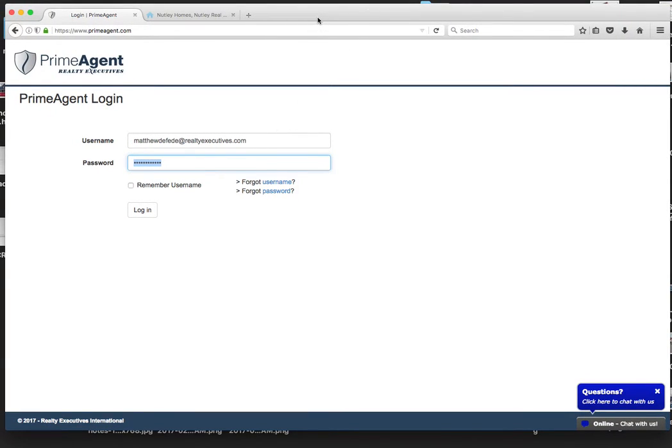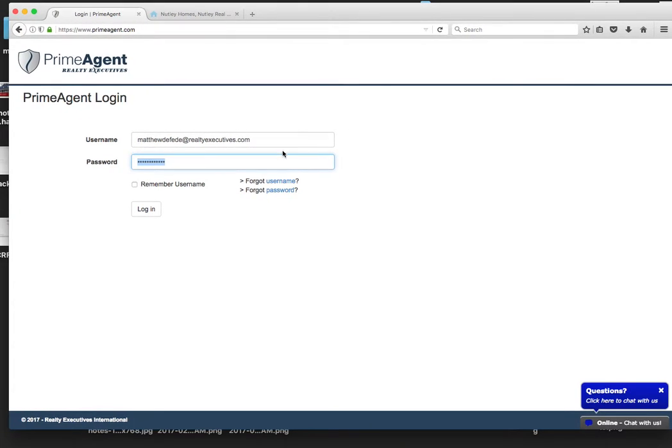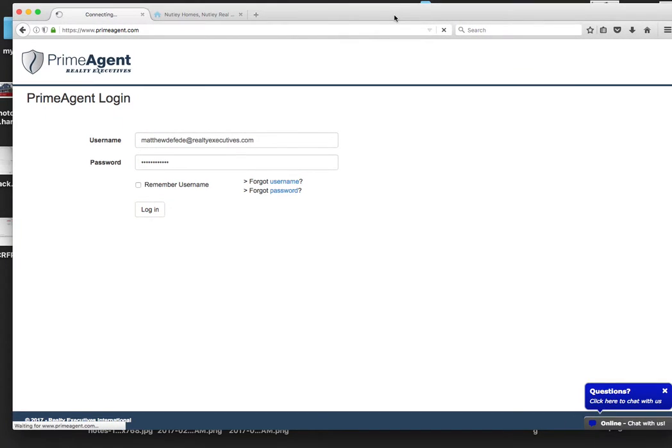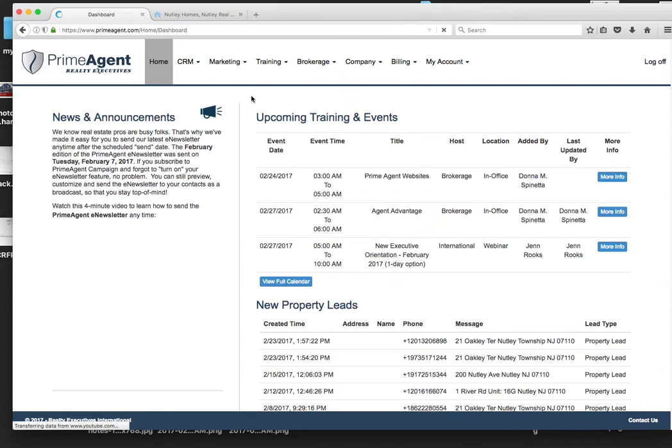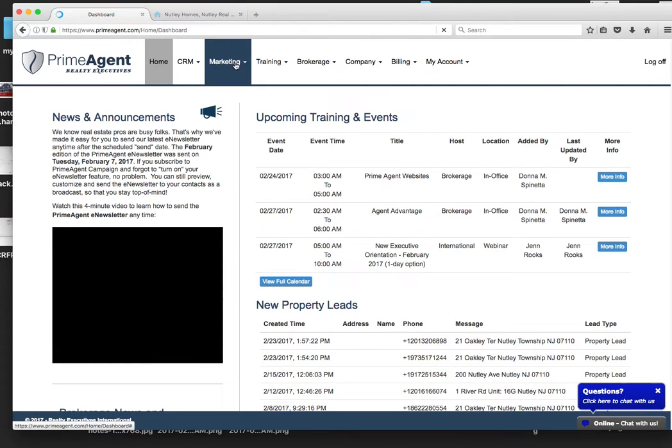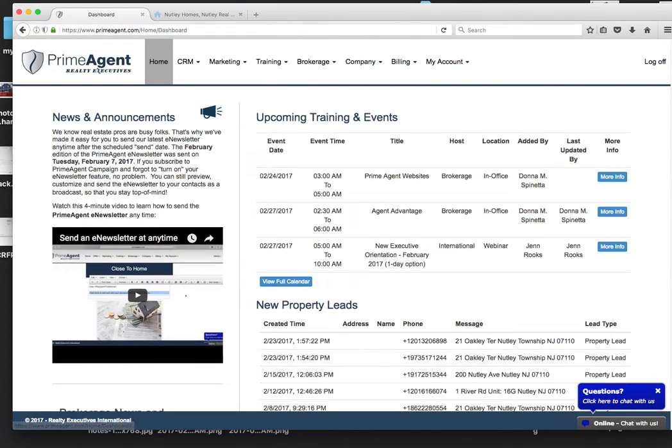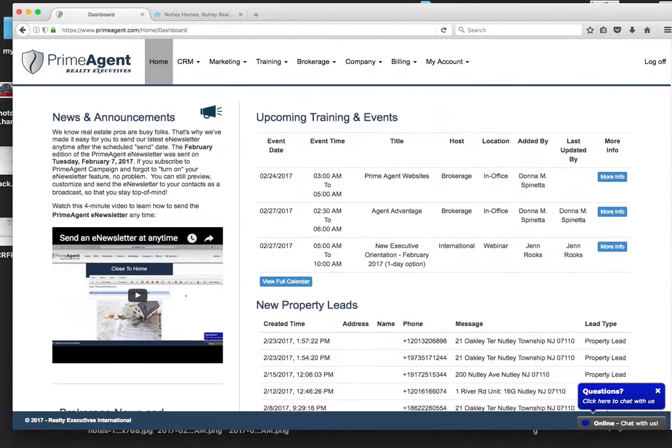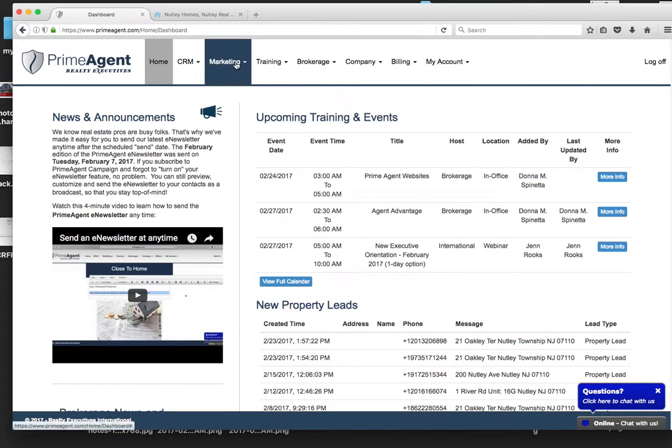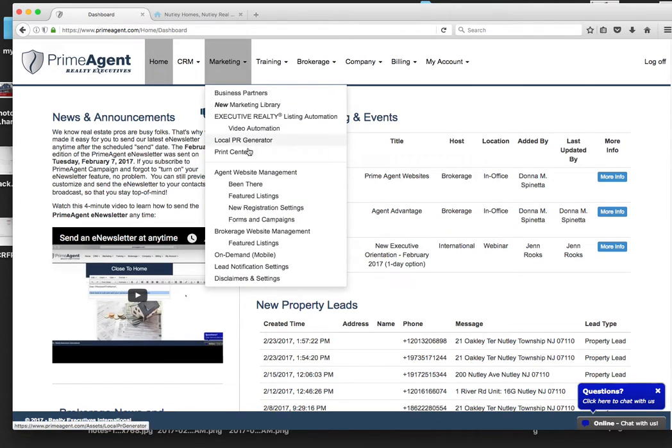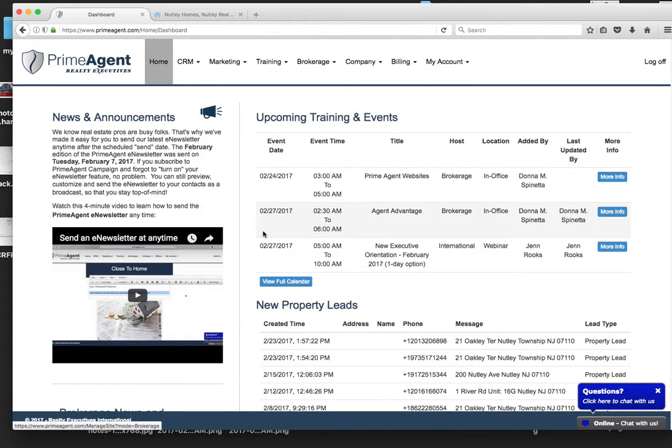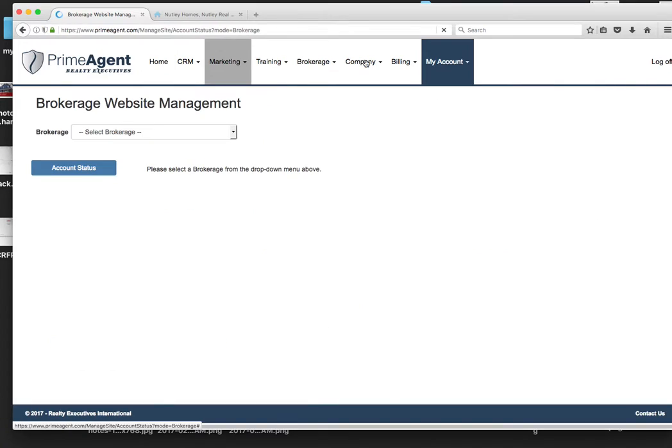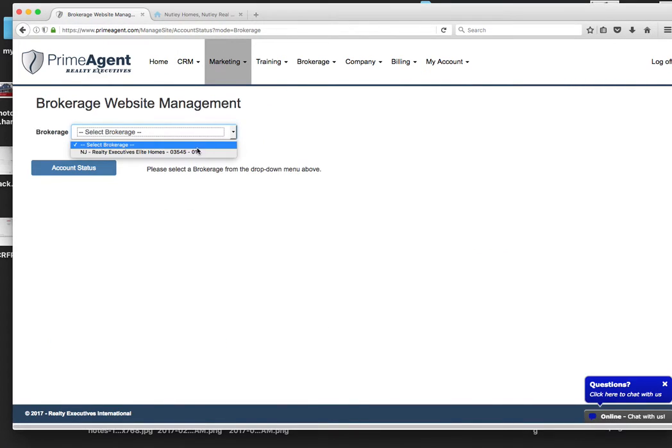We're going to use Realty Executives Prime Agent because we are a Realty Executive brokerage. I'm going to log into my blog. This is the back end, the prime agent. See the classes that are going on in training schedule. But we're going to go over our website management tool.